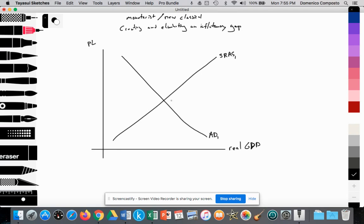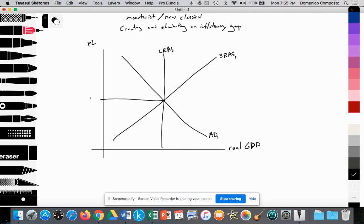SRAS1 intersects with our downward sloping aggregate demand curve AD1, and these two curves also intersect with the perfectly inelastic long-run aggregate supply curve, LRAS. The intersection of AD1, SRAS1, and LRAS establishes an equilibrium in the national economy, setting the average price of goods and services at PL1, with real GDP output at YP.